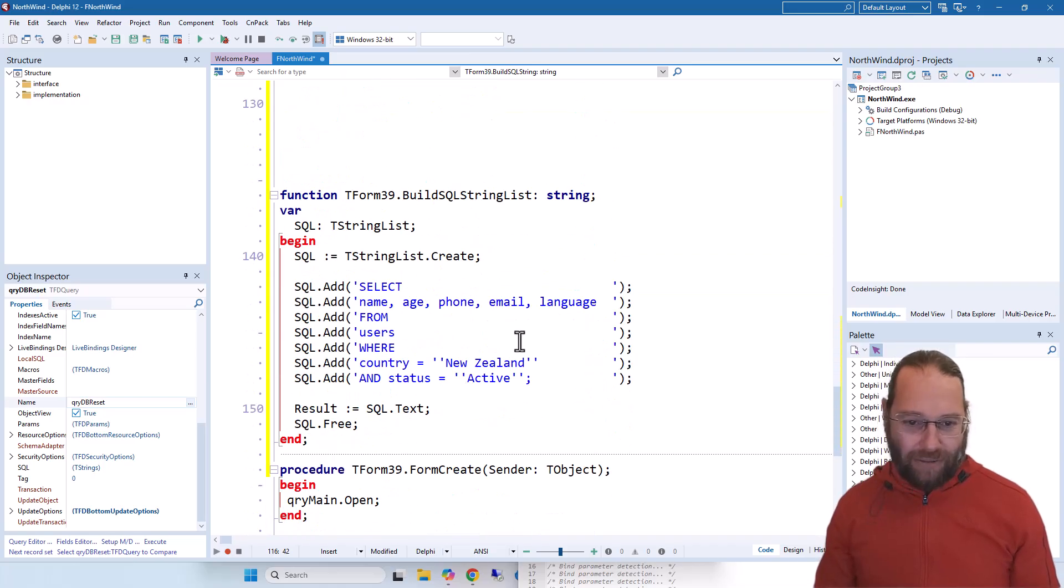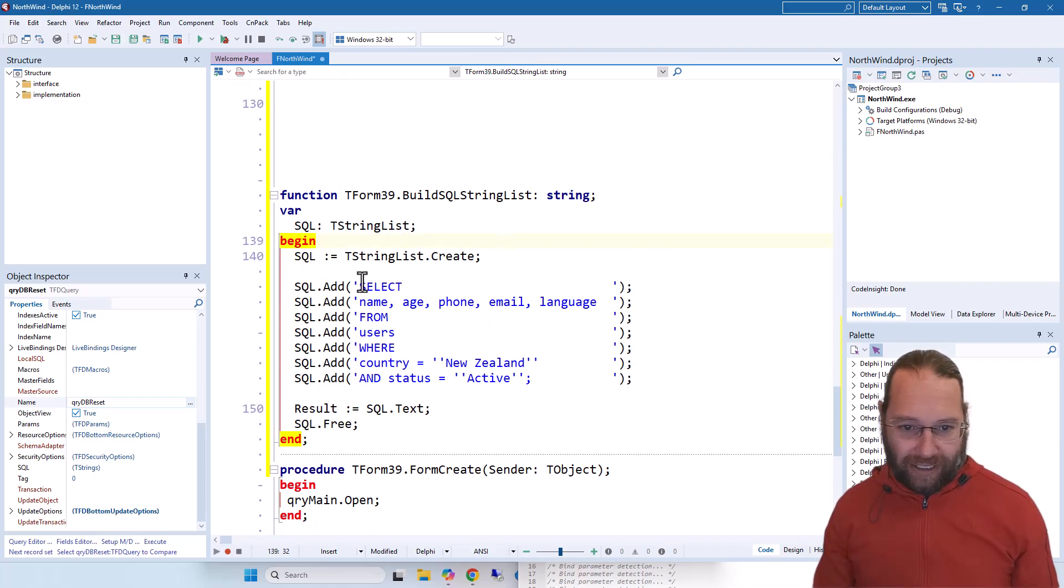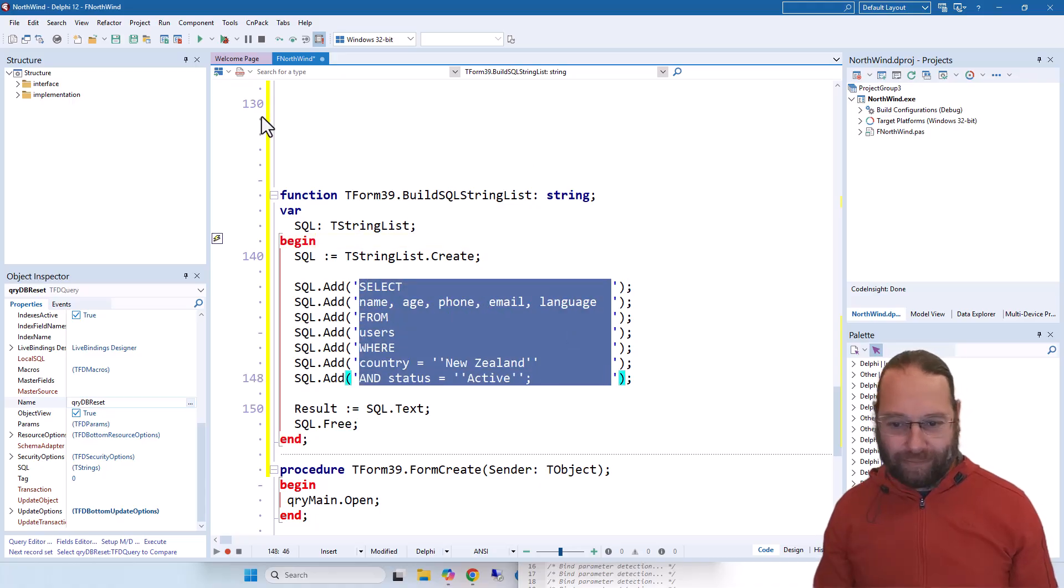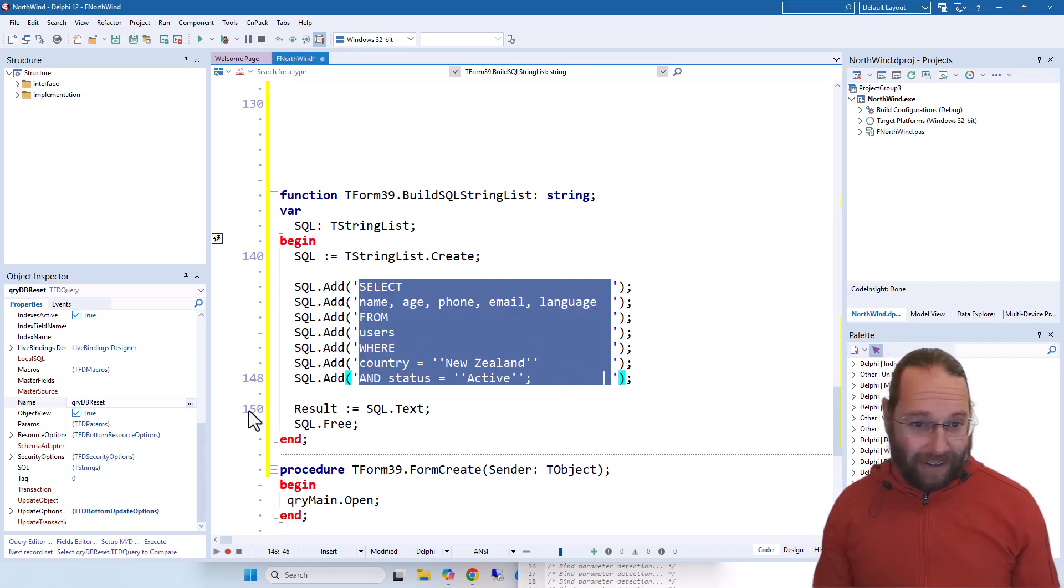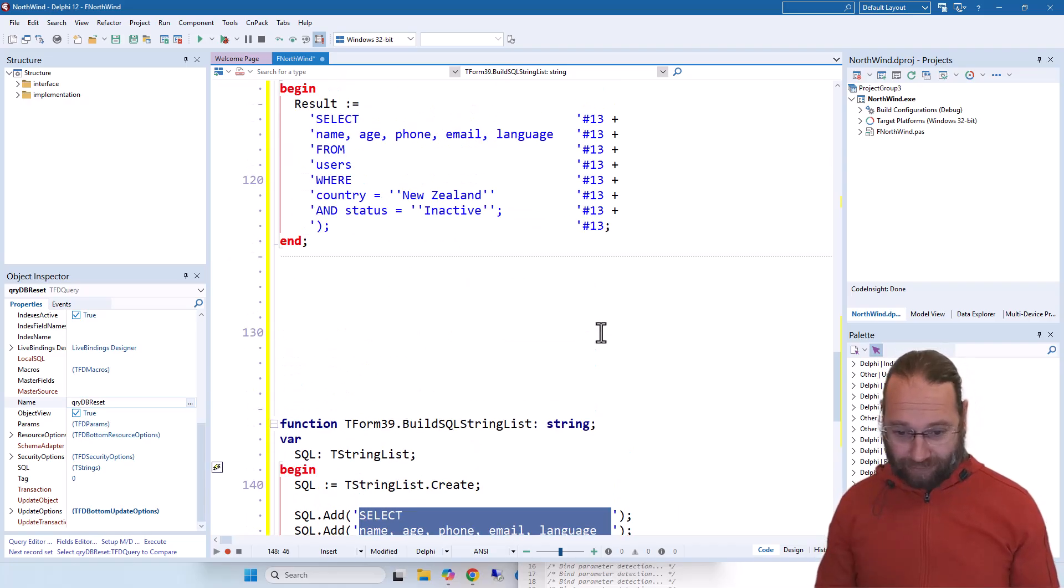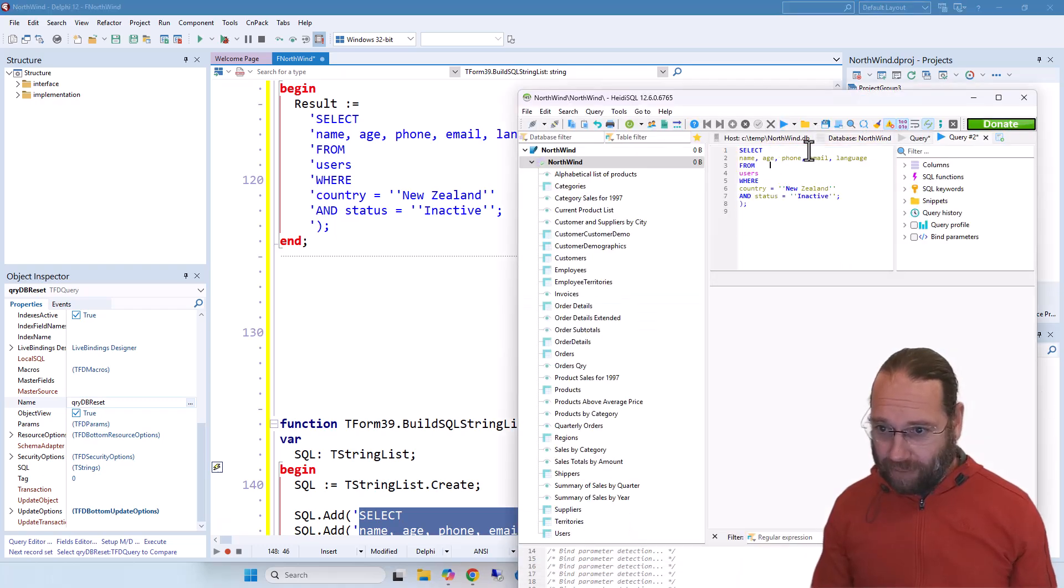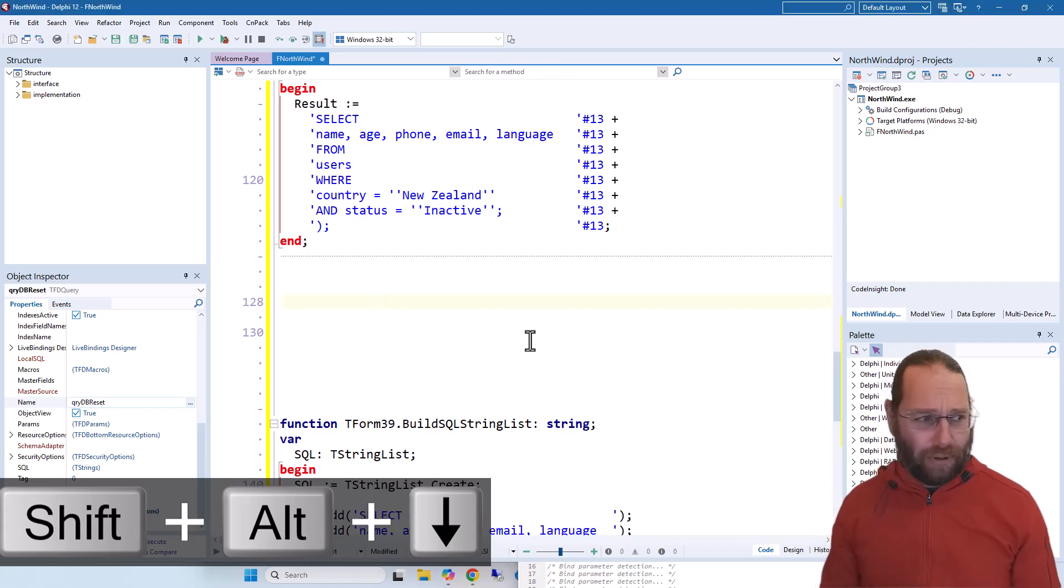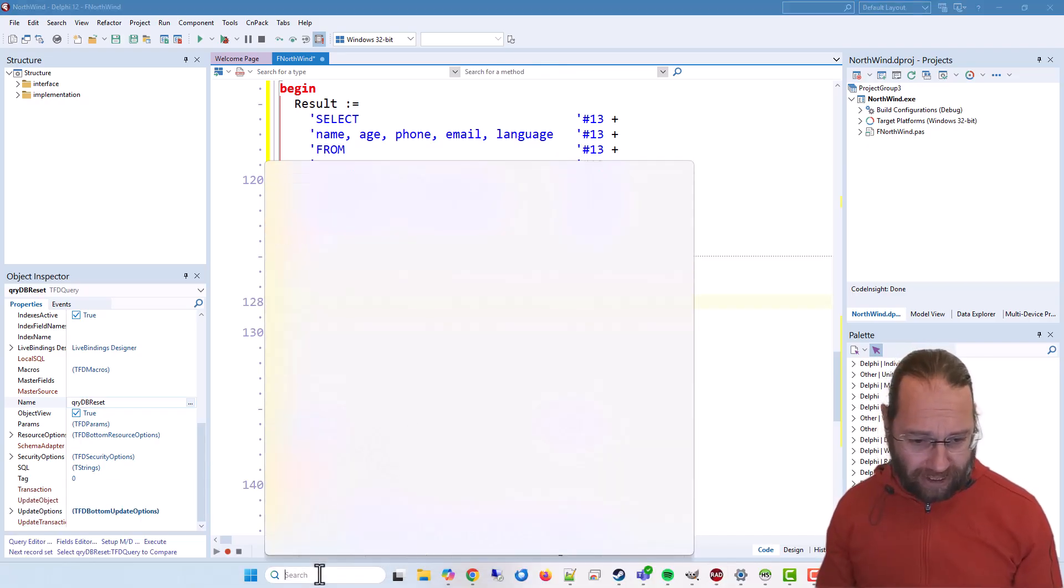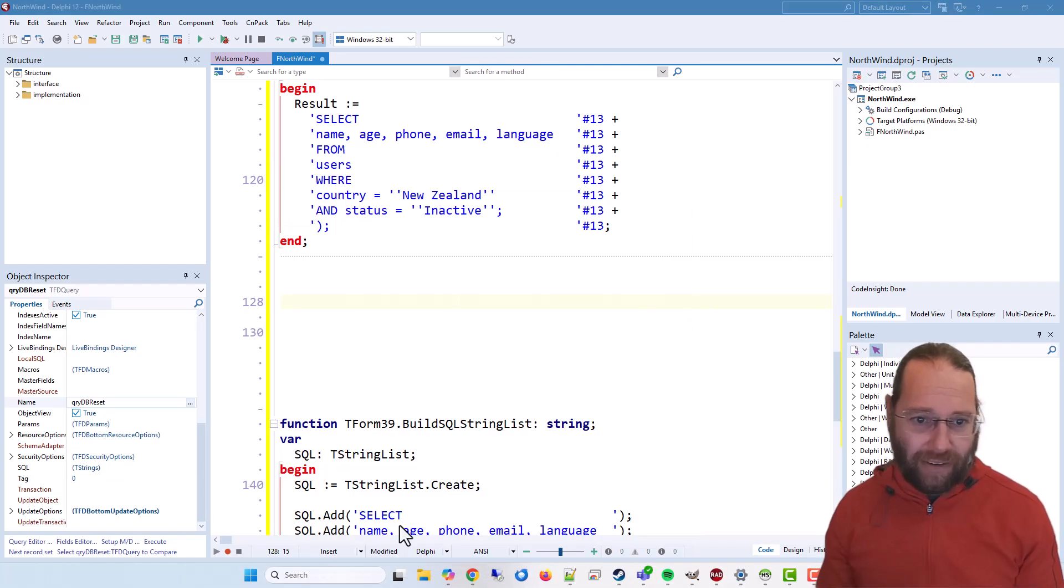And likewise, if you're using string lists for building your statements, I can come and select that like that, copy that out, and then in theory get it pasted back in, although it's a little bit onerous.